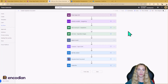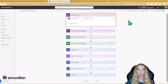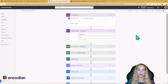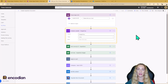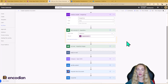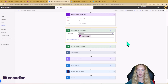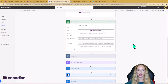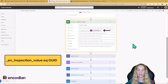This is the Power Automate flow. It's a manually triggered flow with the trigger being Power Apps V2, and we're feeding in the inspection GUID from the Power App. The first thing I do in the flow is initialize an array variable called image_array. This is going to store the details about each of the images uploaded for the given inspection.